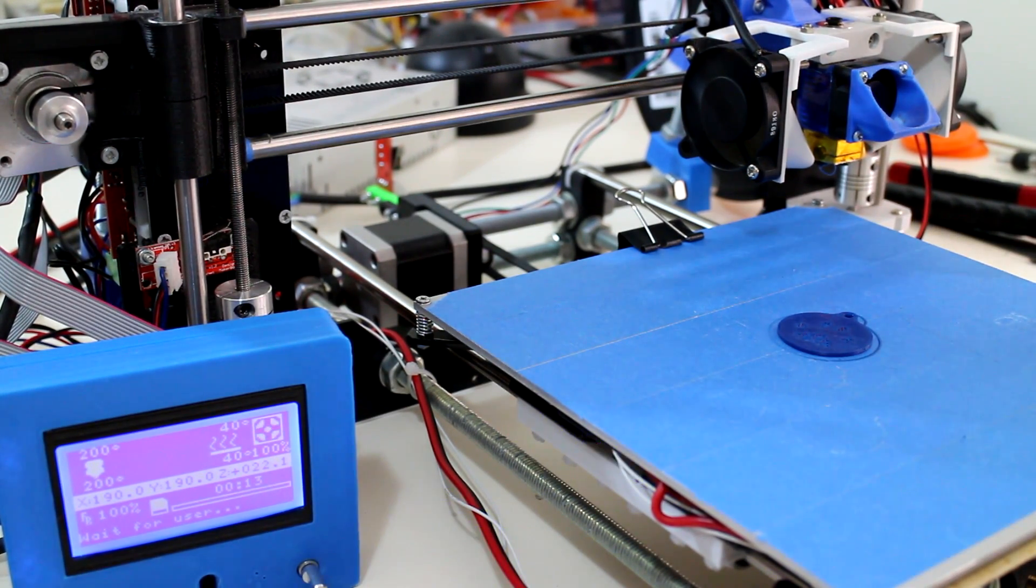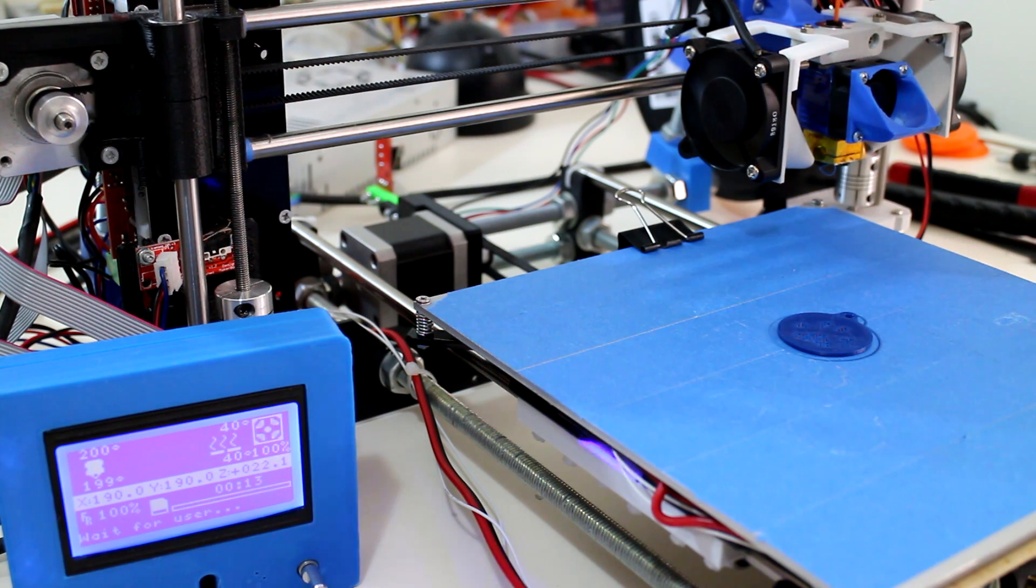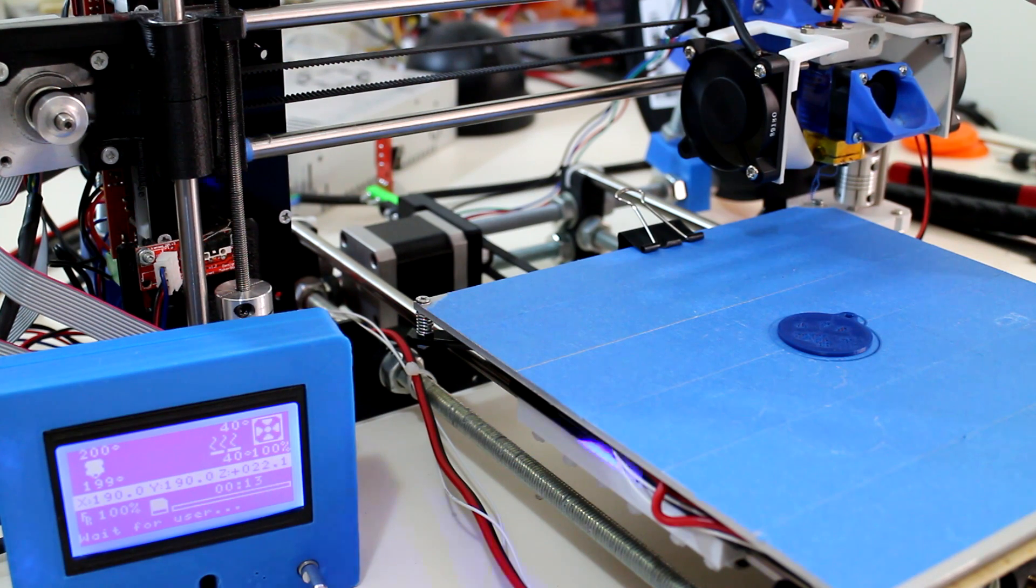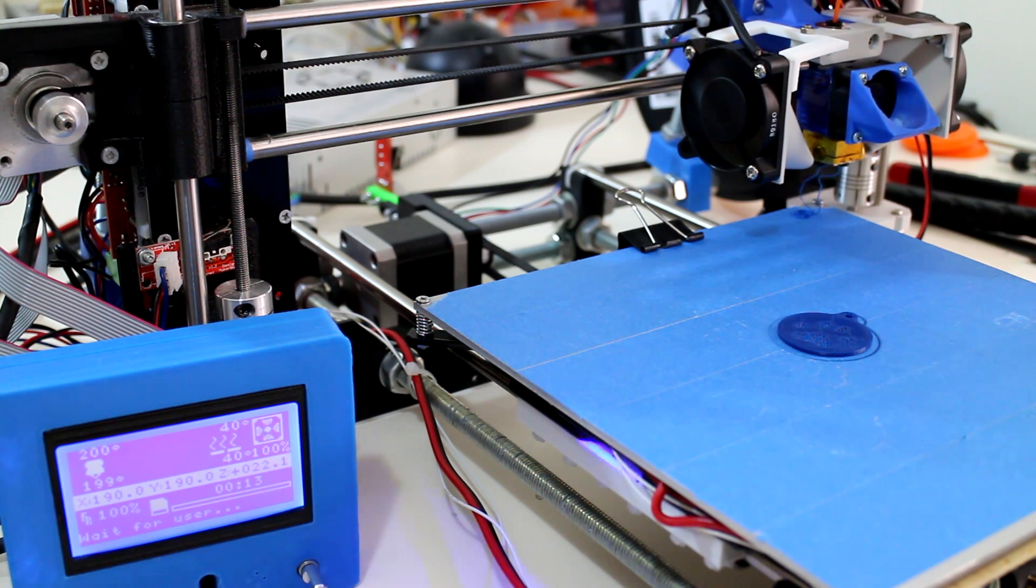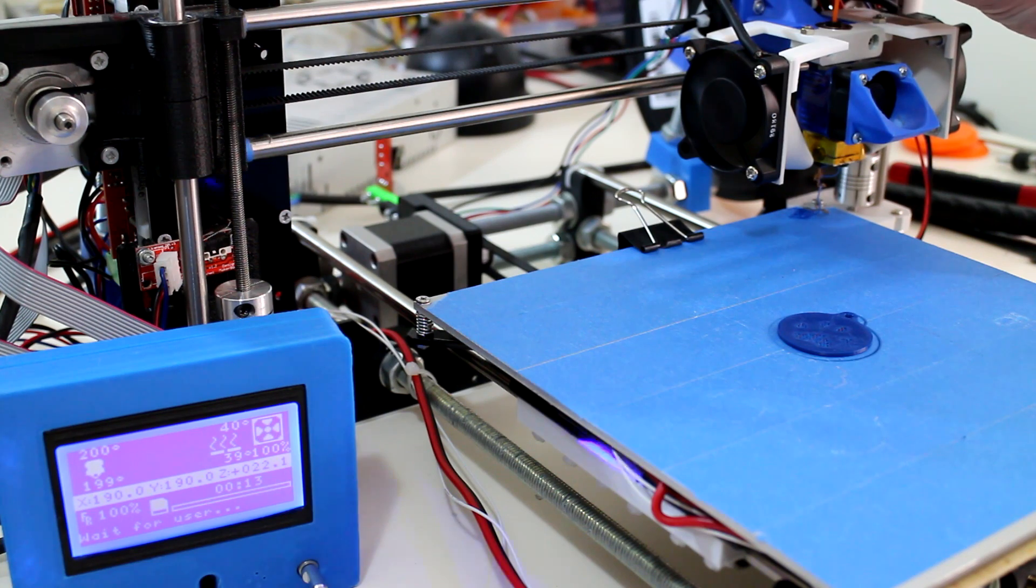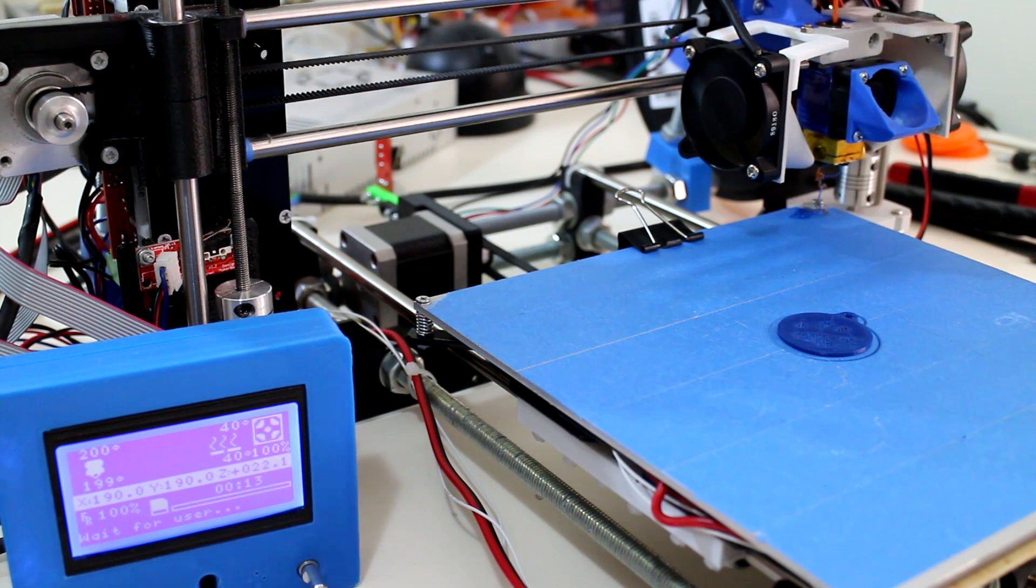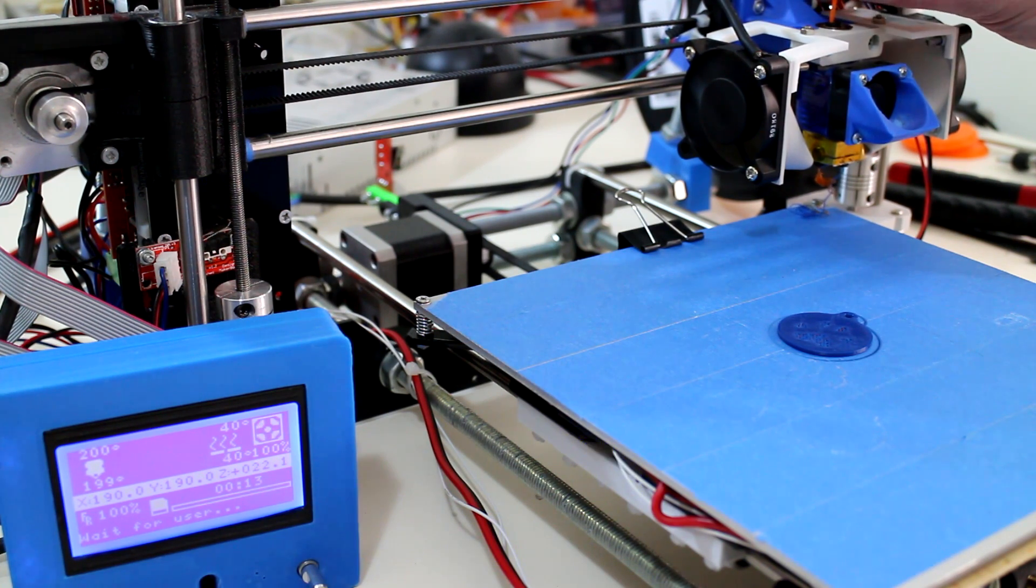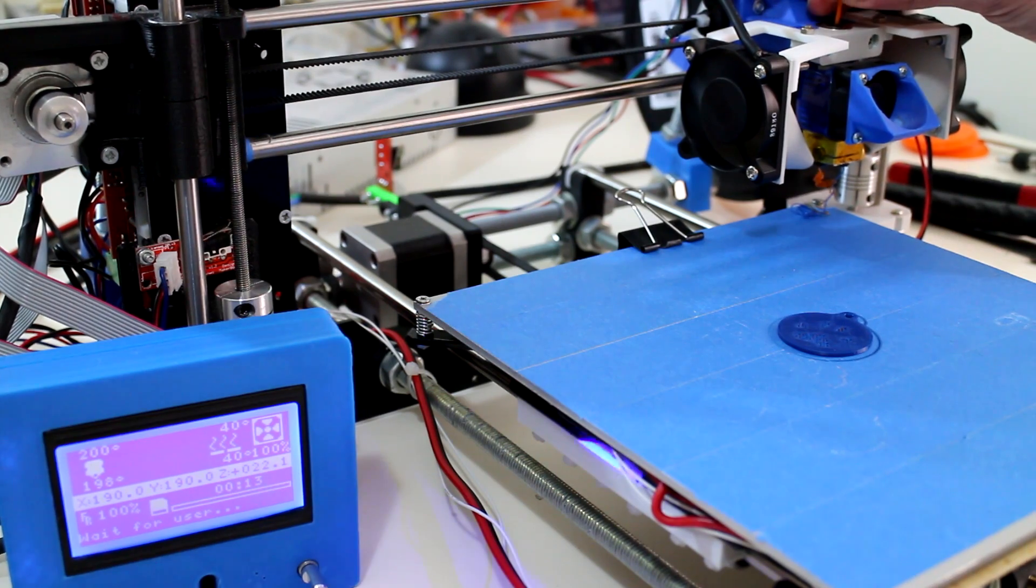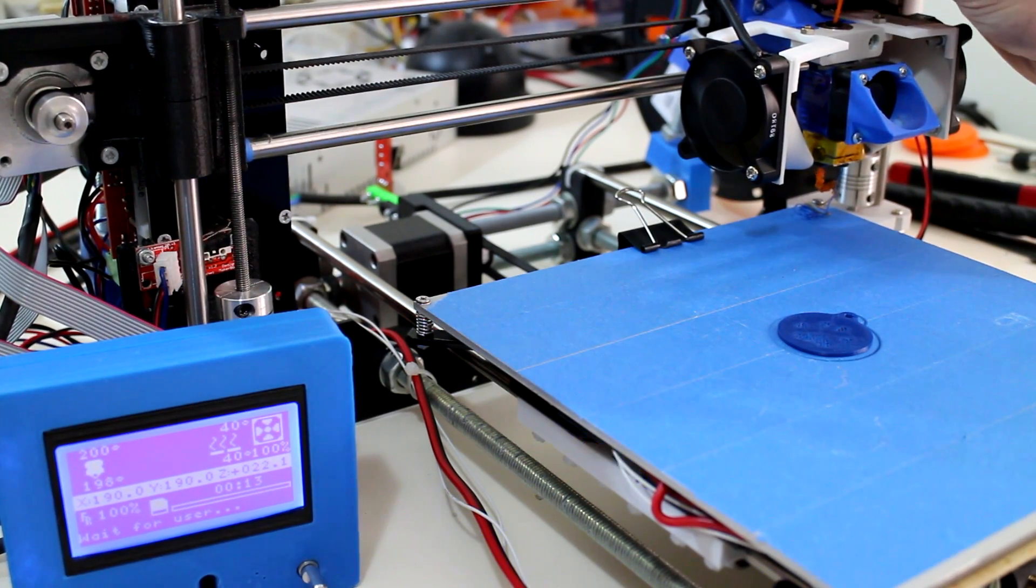Whenever I change filament colors, I like to ensure that the previous color has been totally extracted or pushed through the nozzle. So I want to push through as much of this orange as I need until all the blue has been expelled. So it's kind of a mish-mash at the moment of orange and blue.